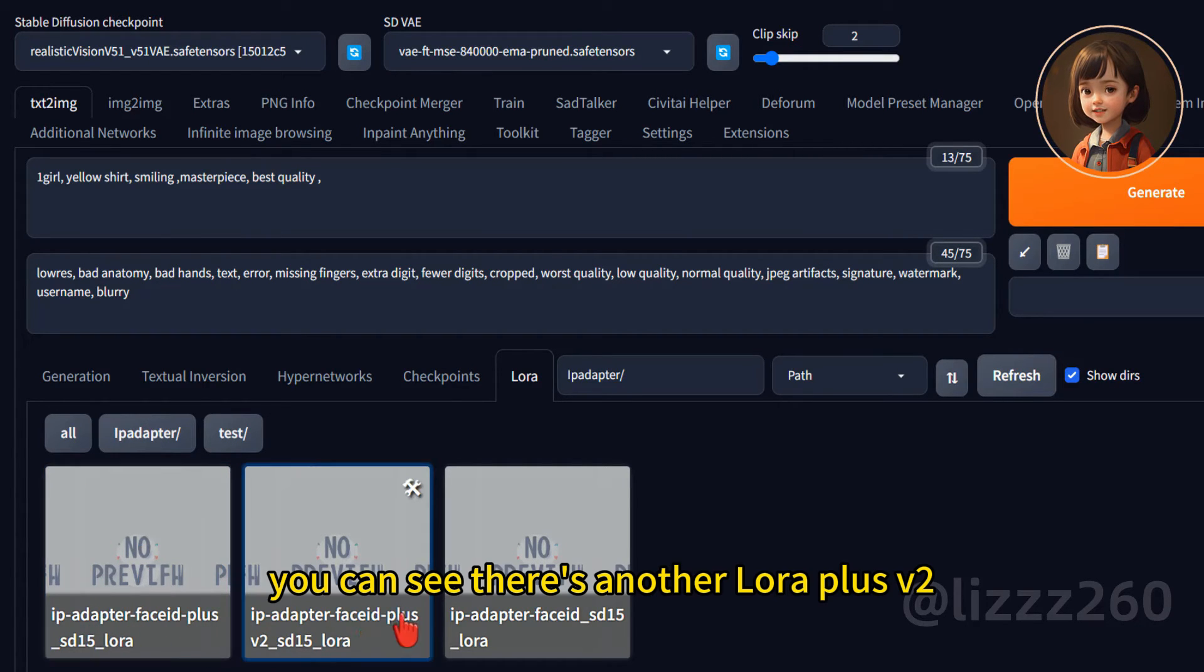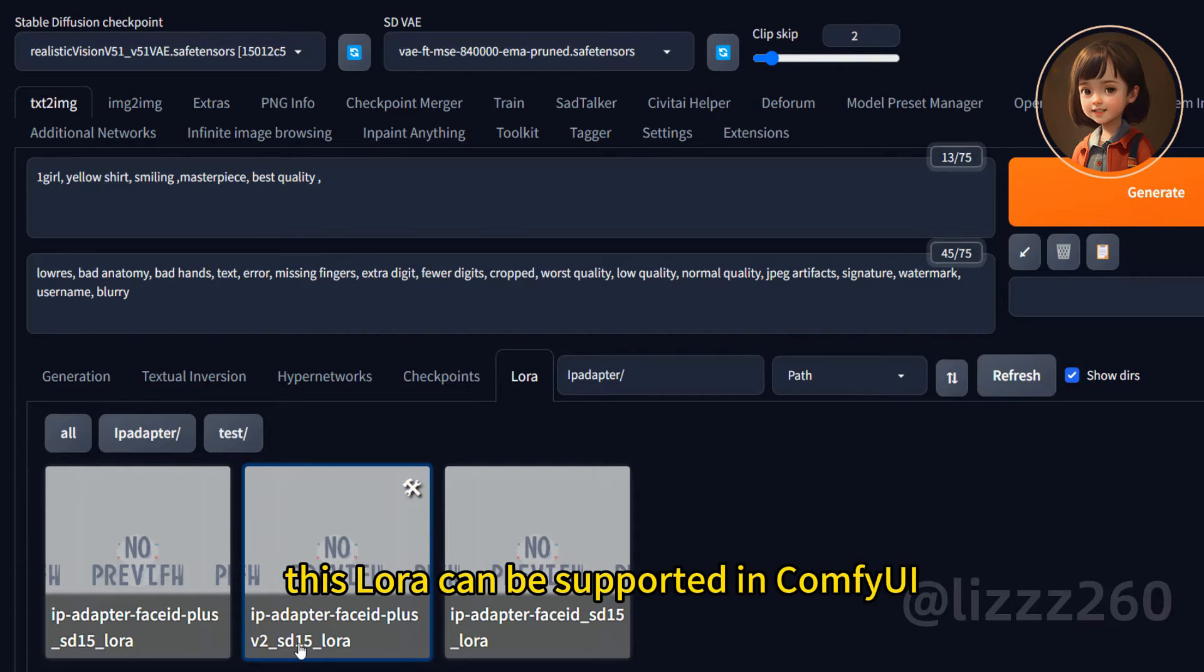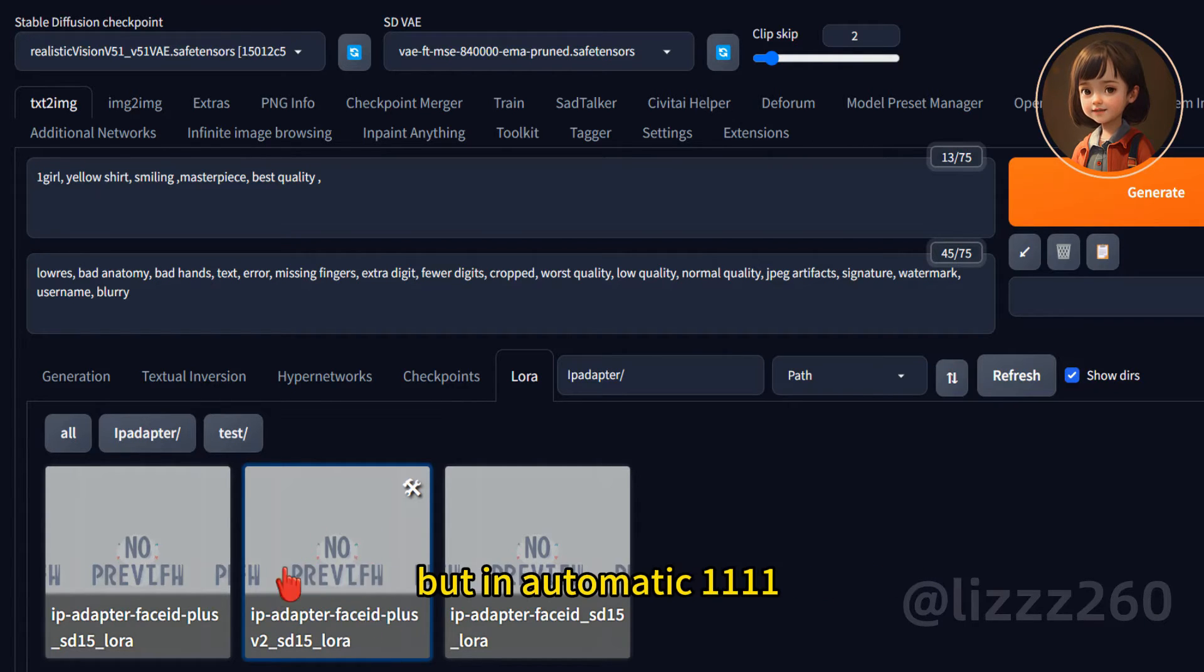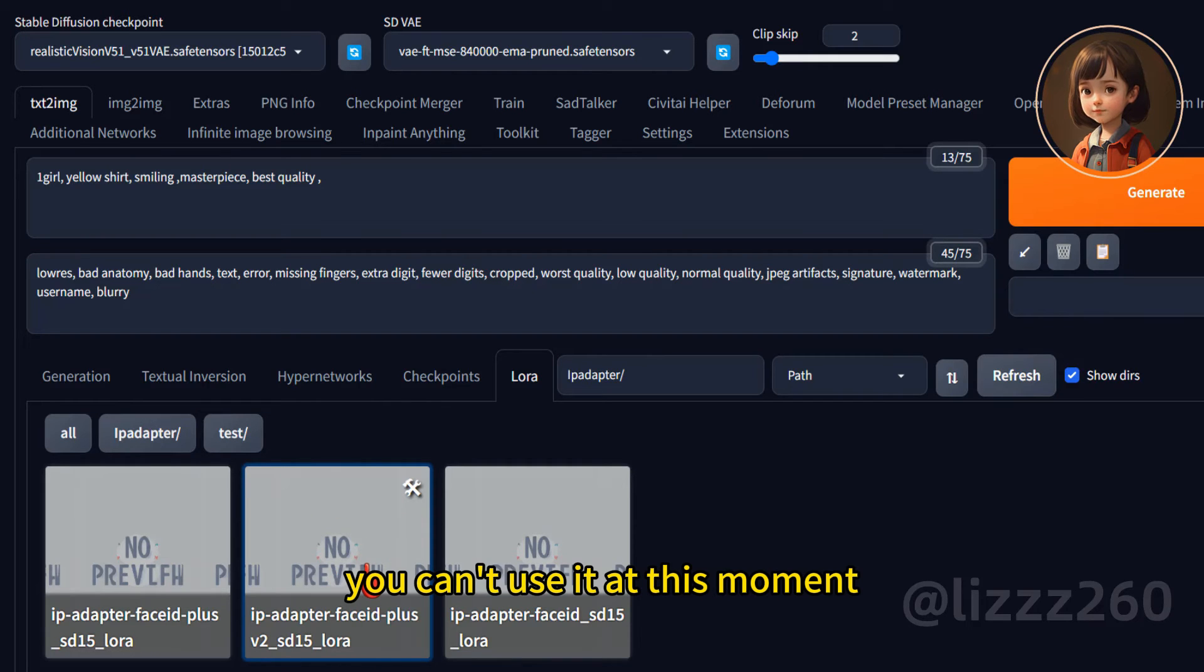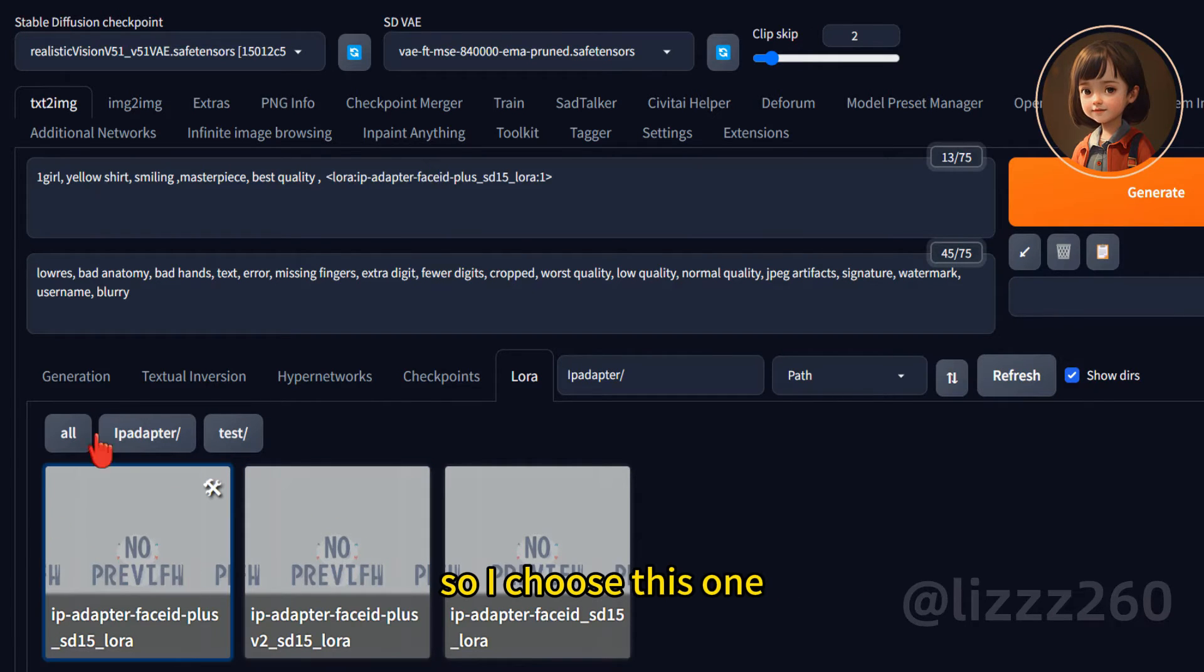Find the face ID plus SD 1.5. You can see there is another LoRa plus V2. This LoRa can be supported in ComfyUI, but in Automatic 1111 you can't use it at this moment. So I choose this one.